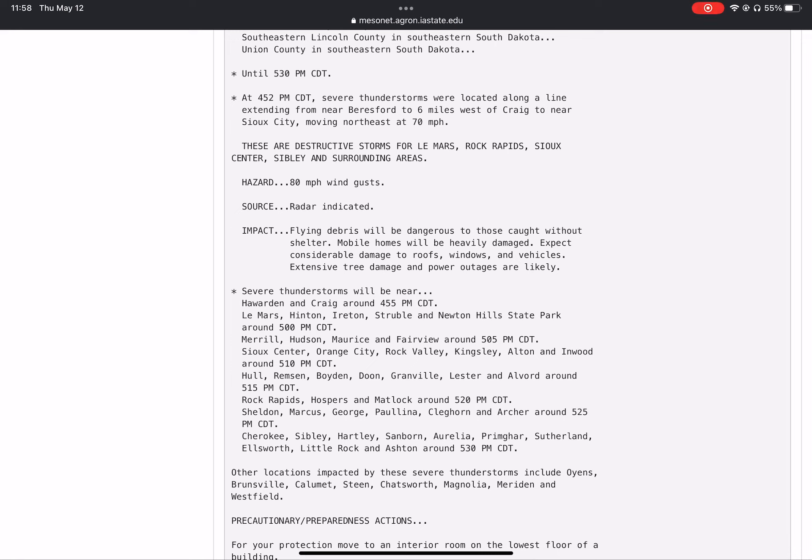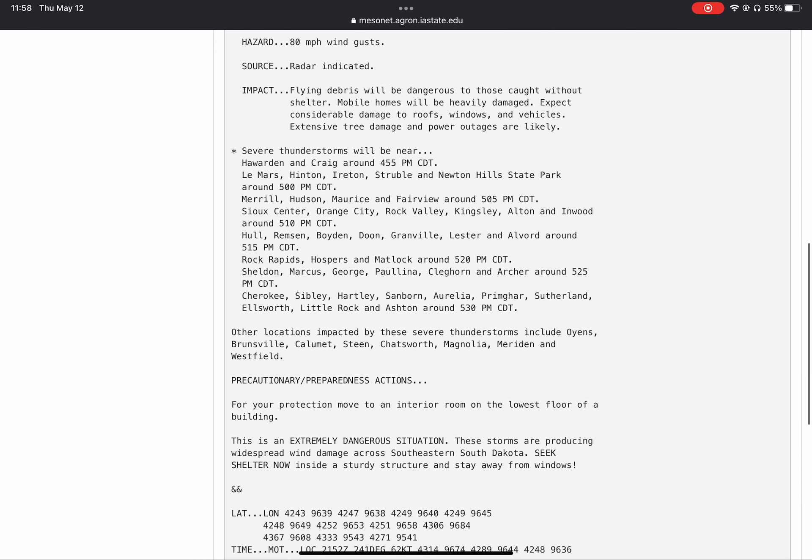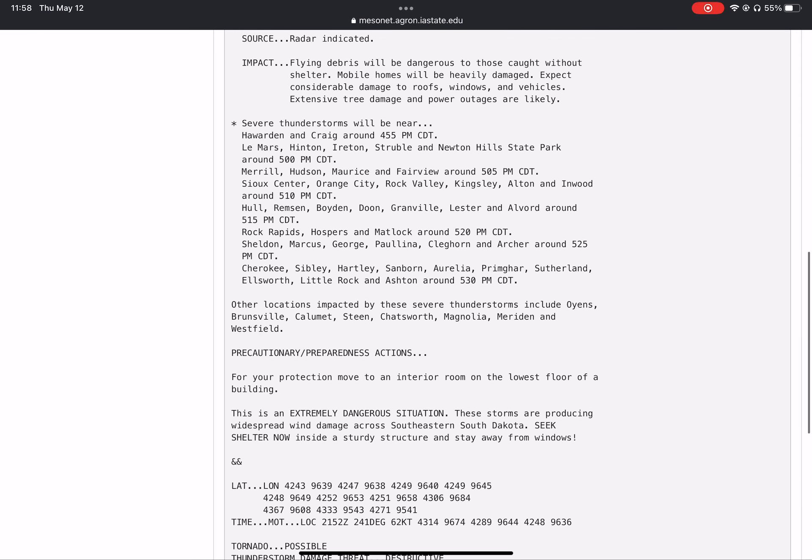Severe thunderstorms will be near Hawarden and Craig around 4:55 PM. Le Mars, Hinton, Ireton, Struble, and Newton Hills State Park around 5:00 PM.